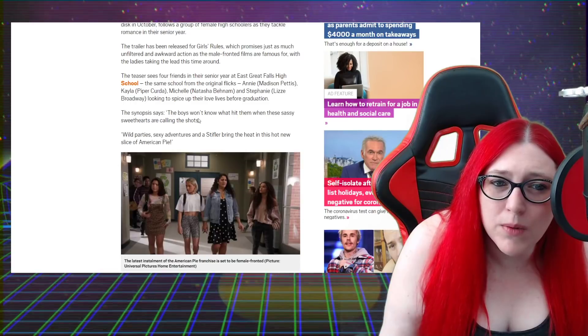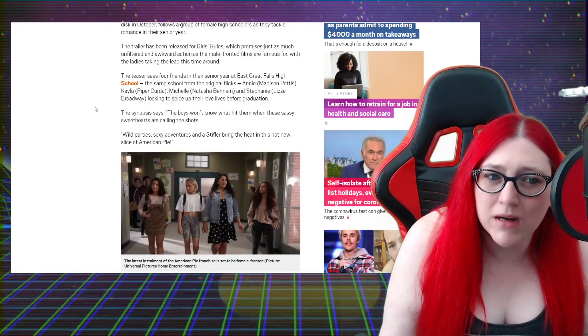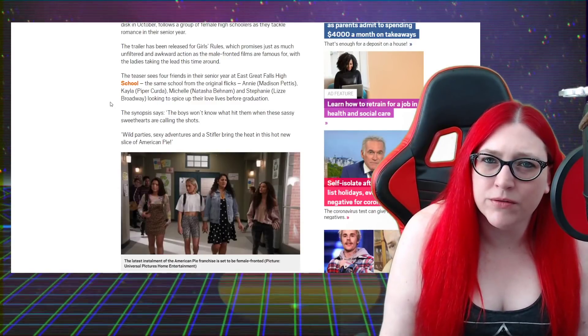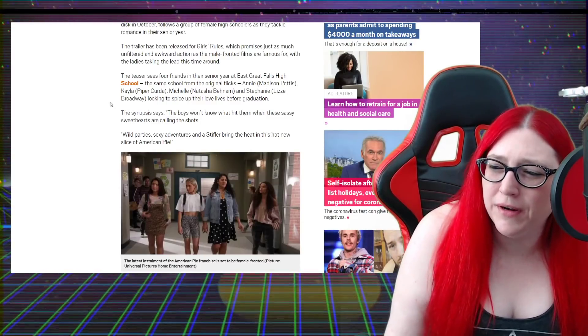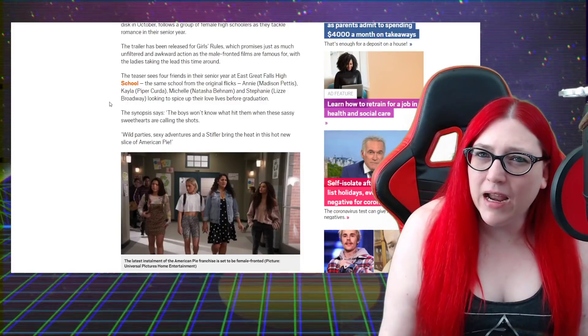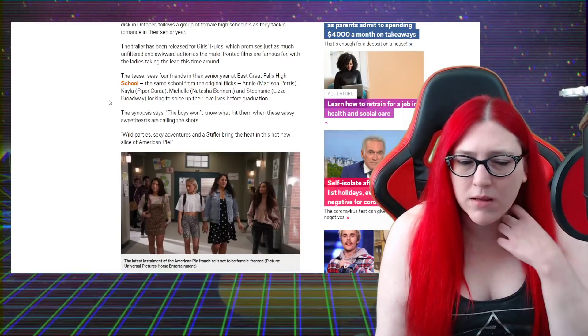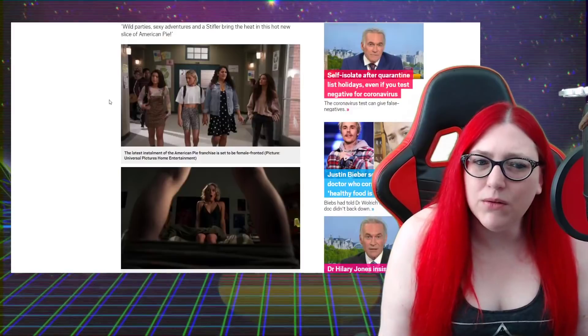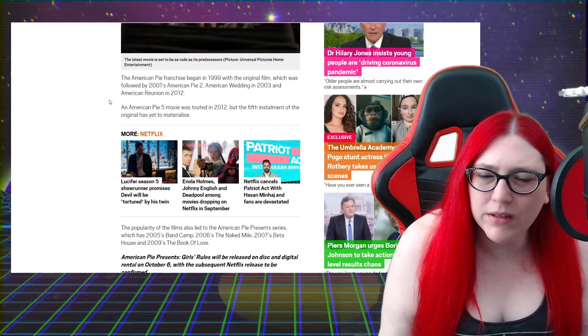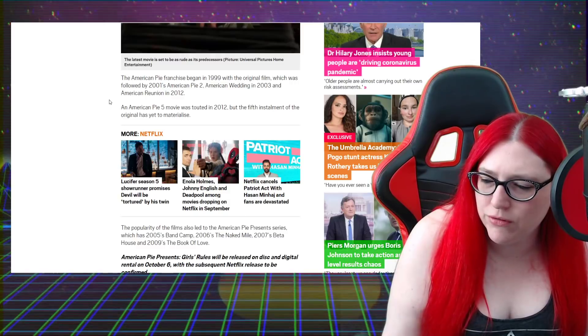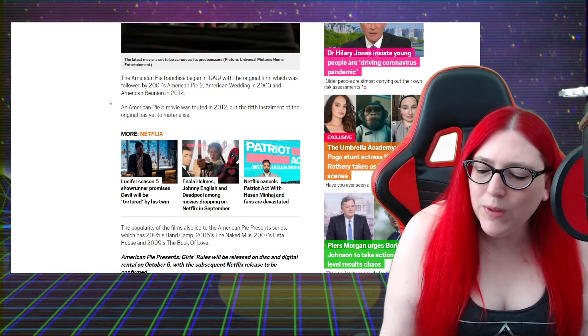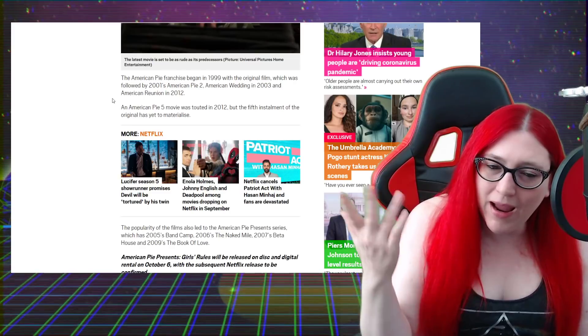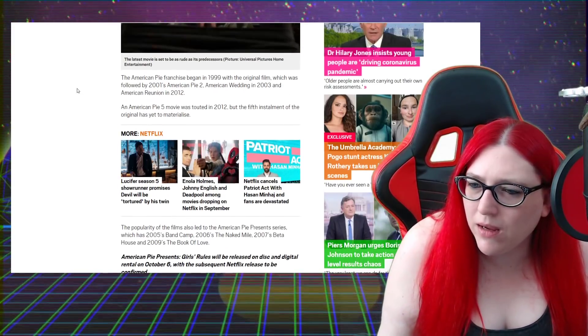The synopsis says the boys won't know what hit them when these sassy sweethearts are calling the shots. That was kind of the way it was when I was a teenager though too. Guys were starting to get a little more timid and you had to go after them and tell them you wanted them if you were a woman. I don't necessarily know if I like that.